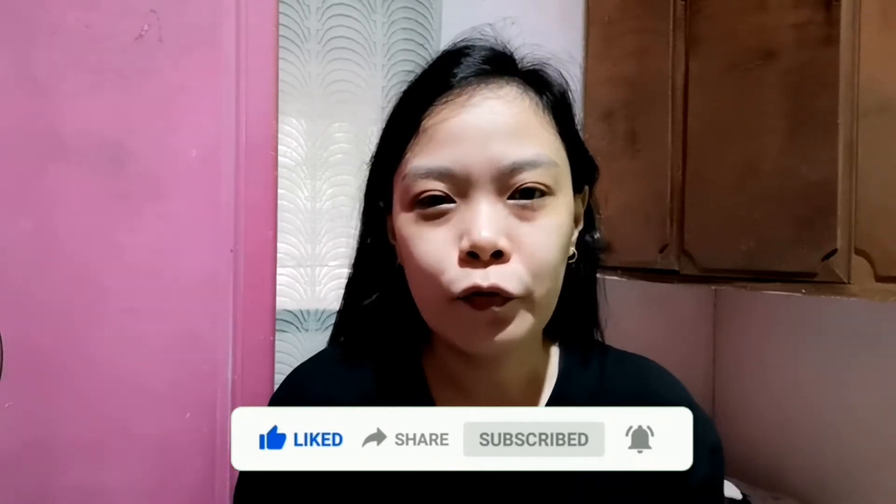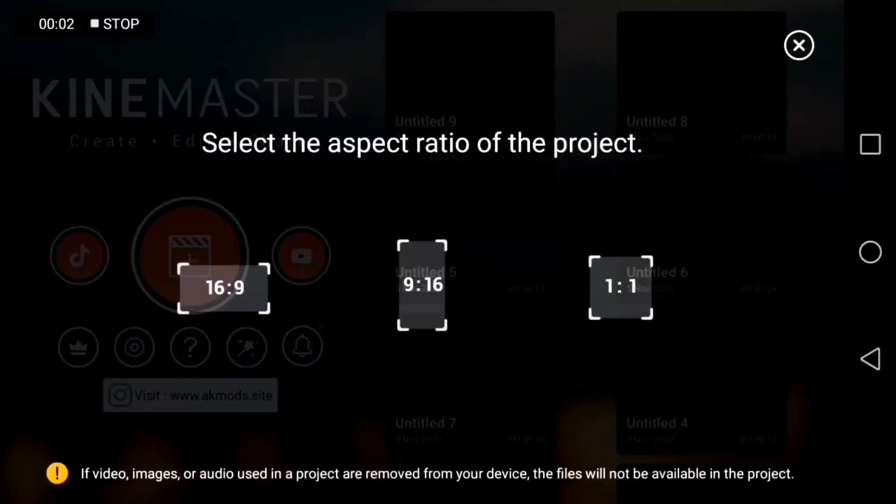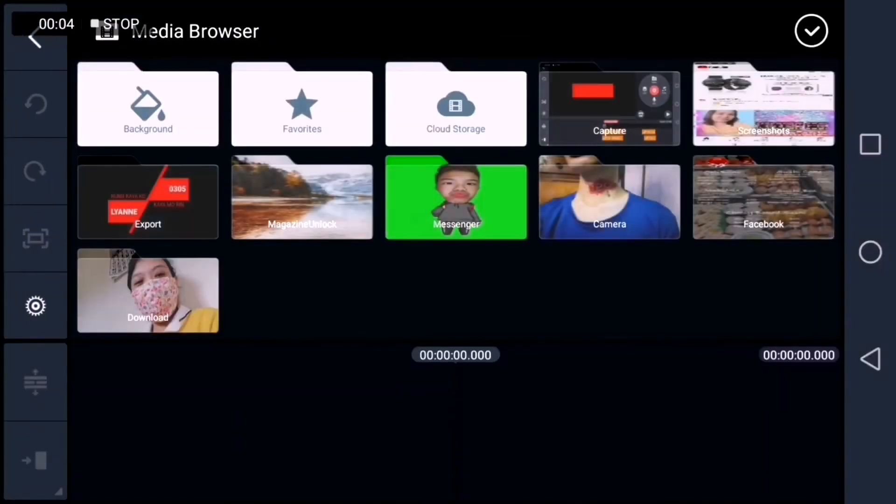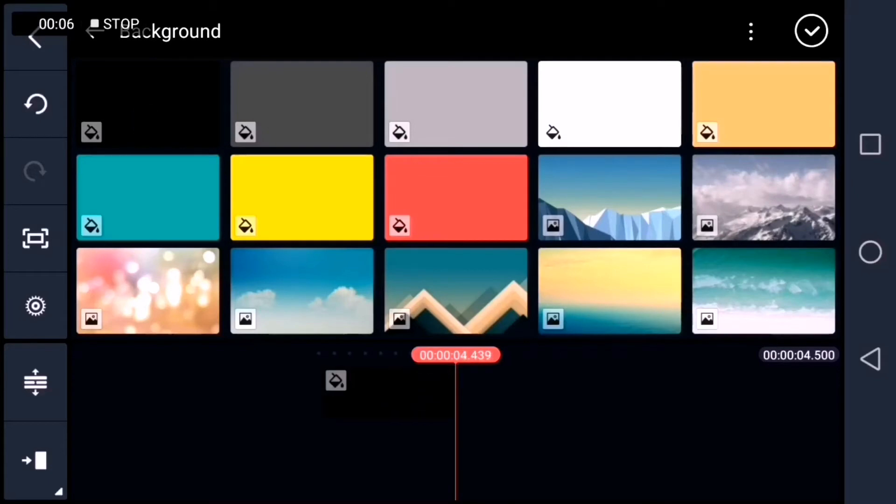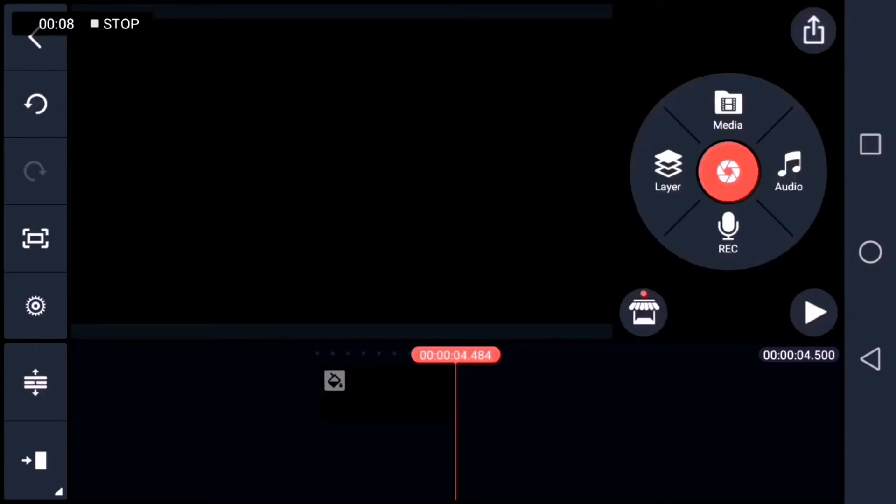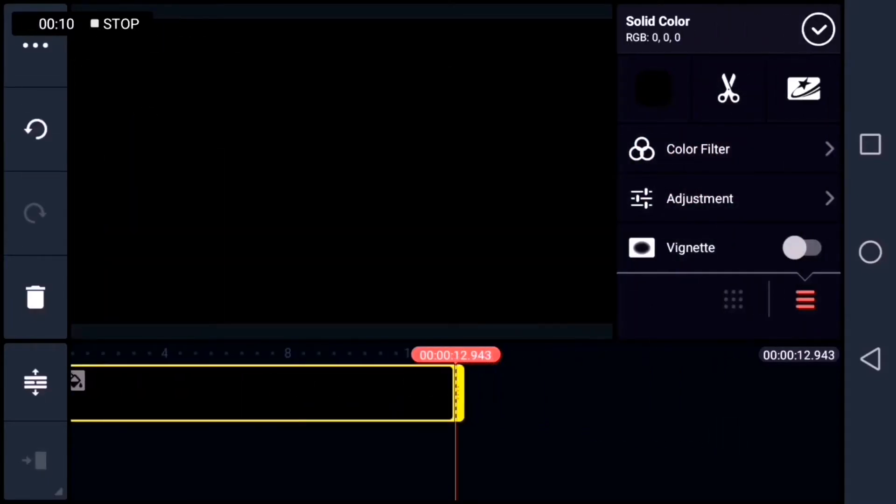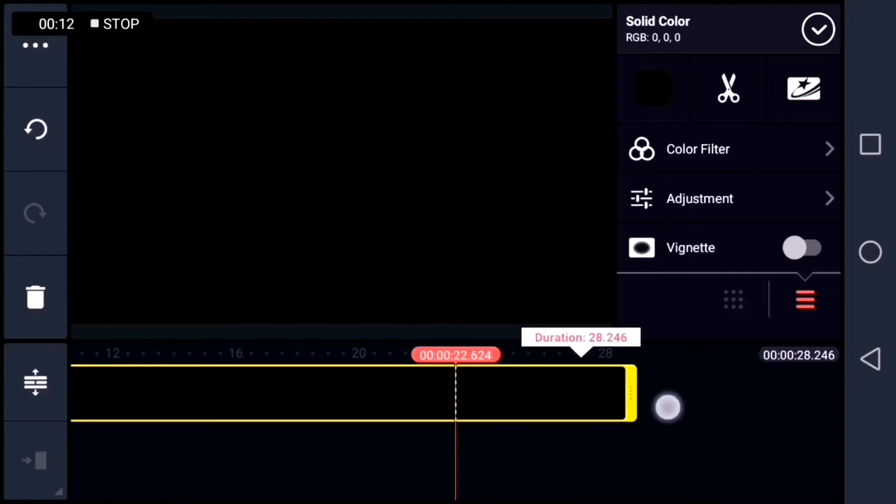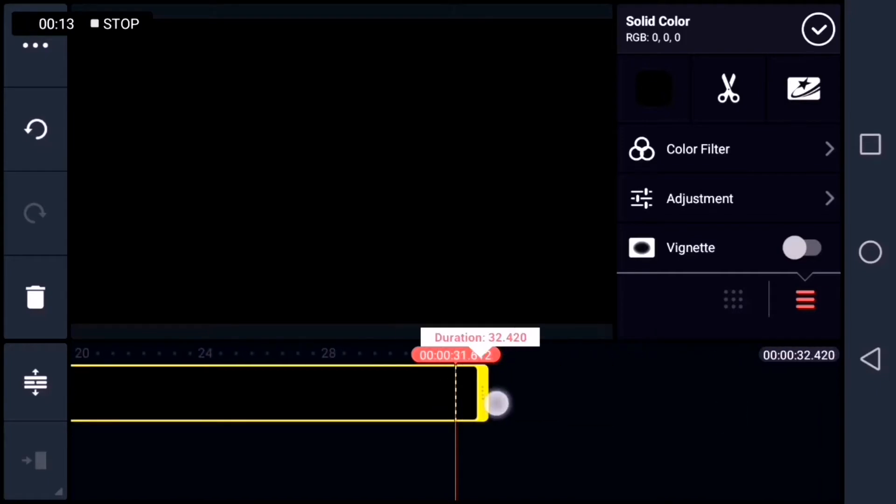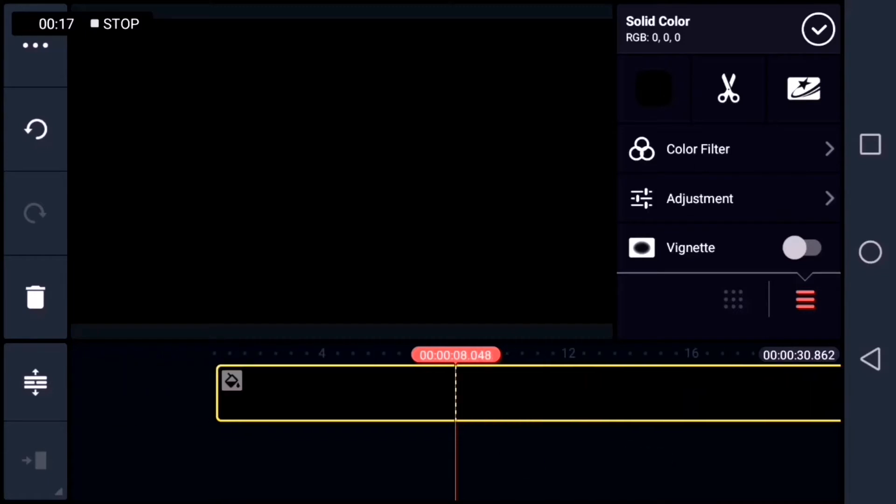And without further ado, let's start the tutorial. Start by creating a new project. 16 by 9 ratio. And then add background. I'll choose black. And then I'll extend the black portion. Okay, that's it.